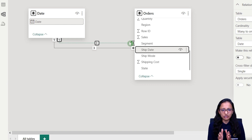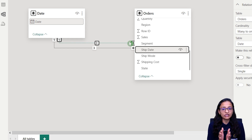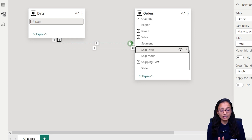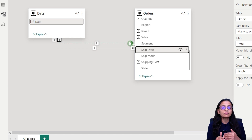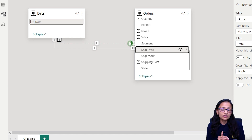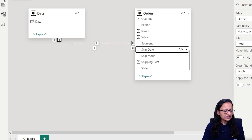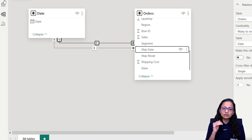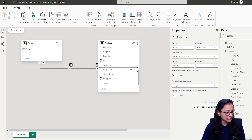The reason for this is: when a customer places an order that can have a different order date, but when the product is shipped that can be a different date. So let's see what problem we may face if we do not use the USERELATIONSHIP function.